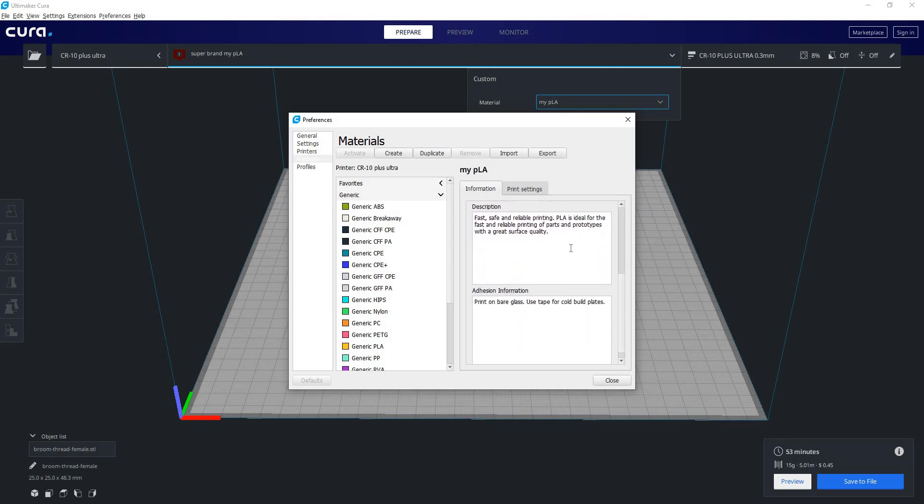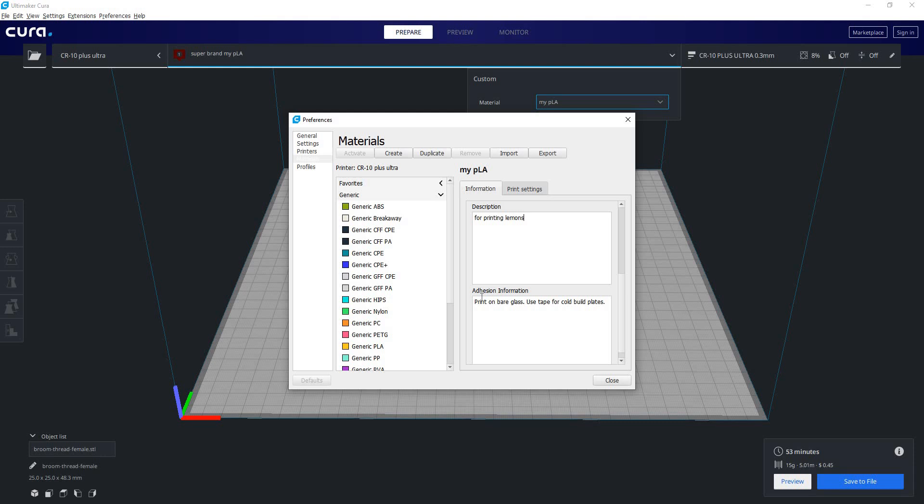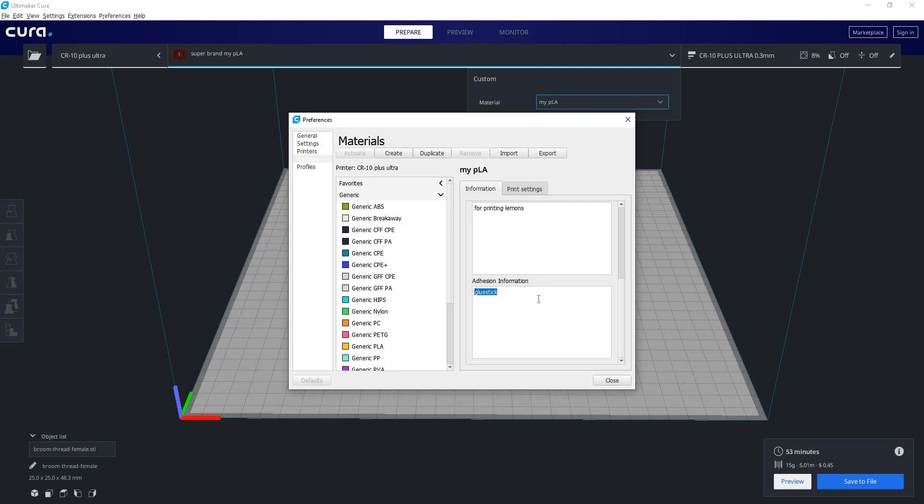Then we also have a description of our material we can put in here. And then we also have adhesion information. So maybe this material doesn't like using a certain type of adhesive, say a sugar base adhesive and prefers glue stick. We can just type in glue stick. And now if there are other people using this system, they can see the description of the material and adhesion properties for it.